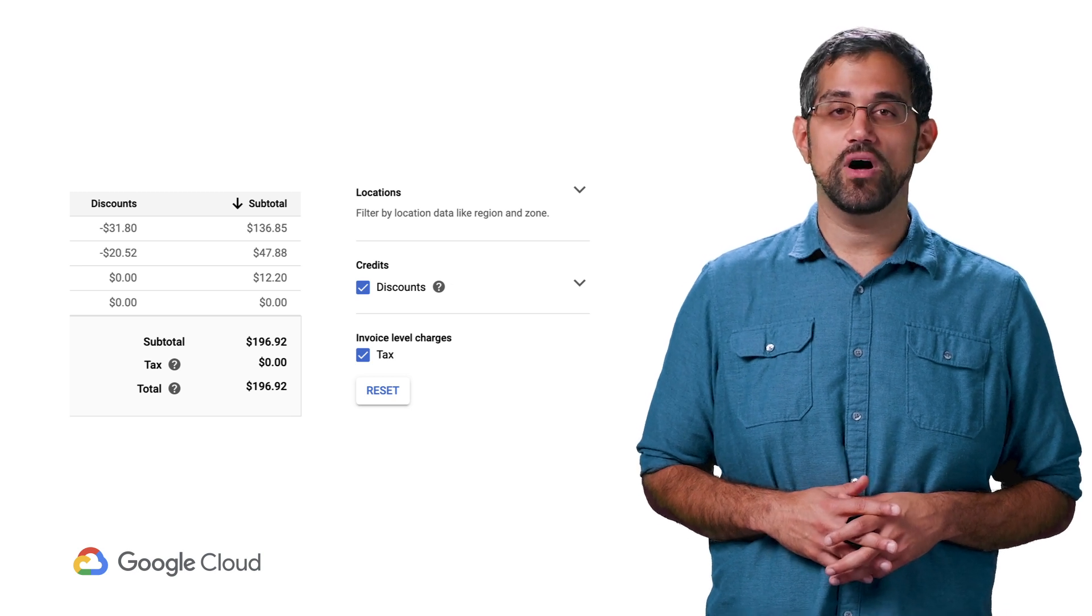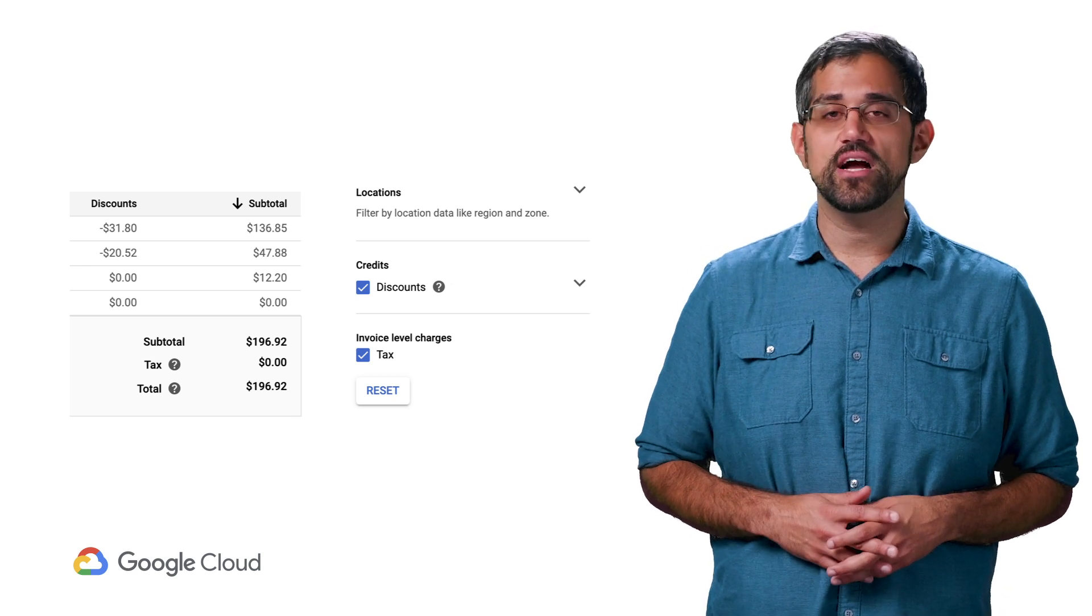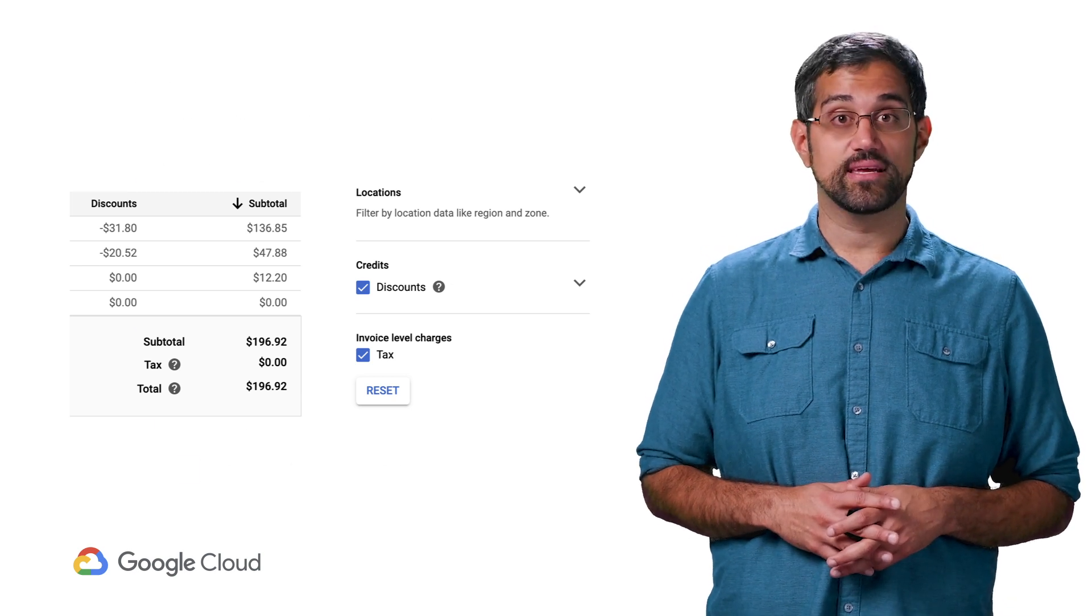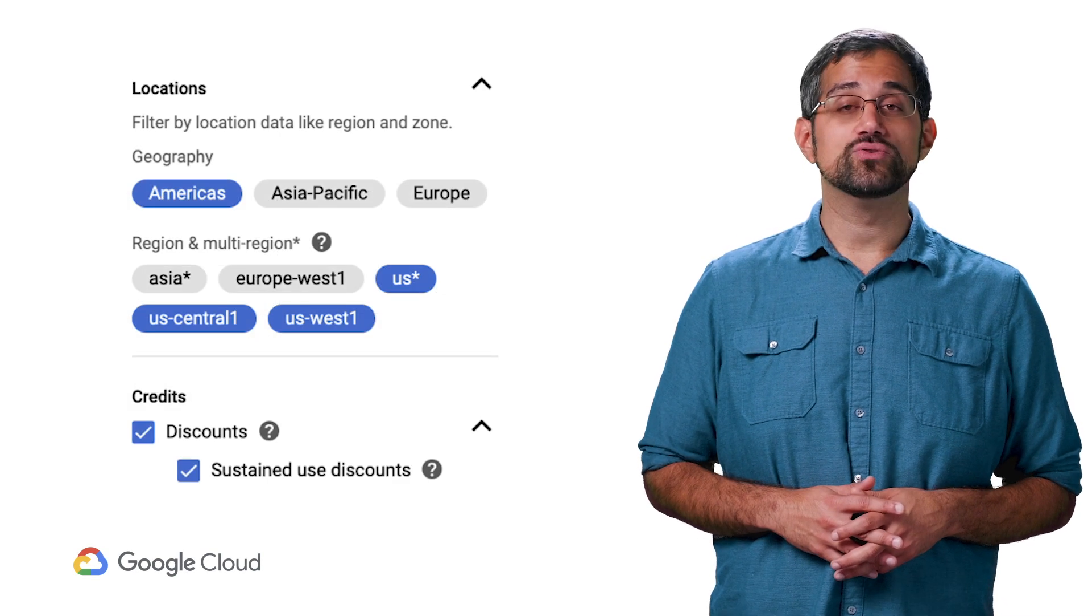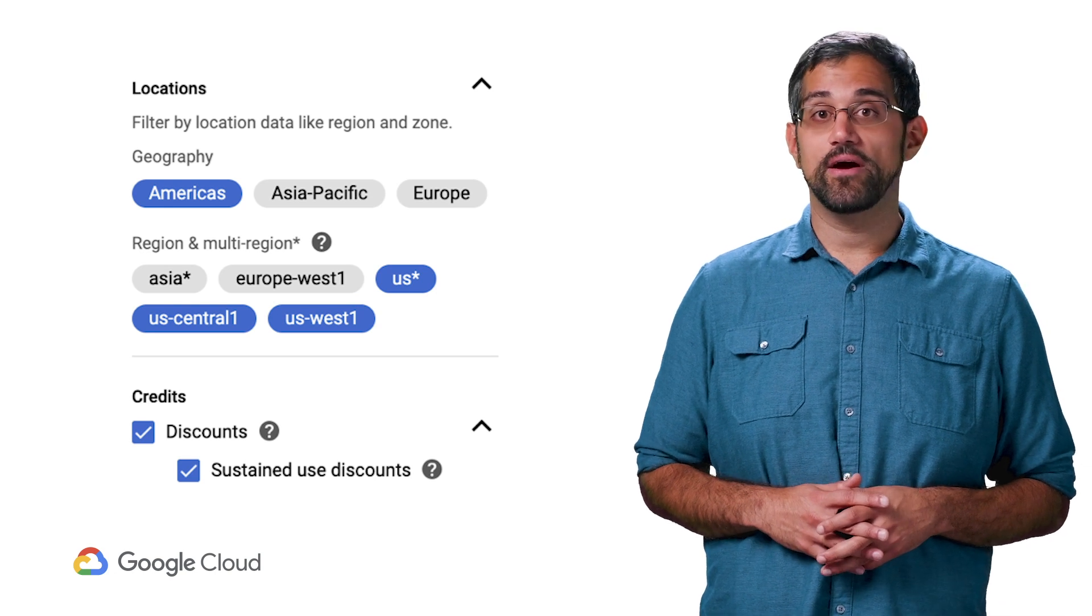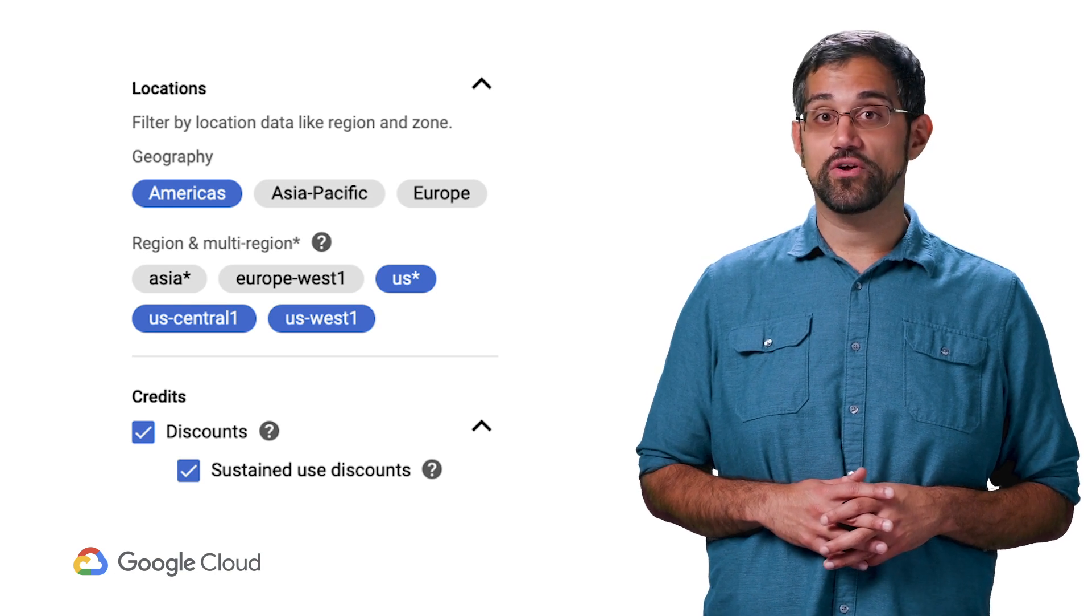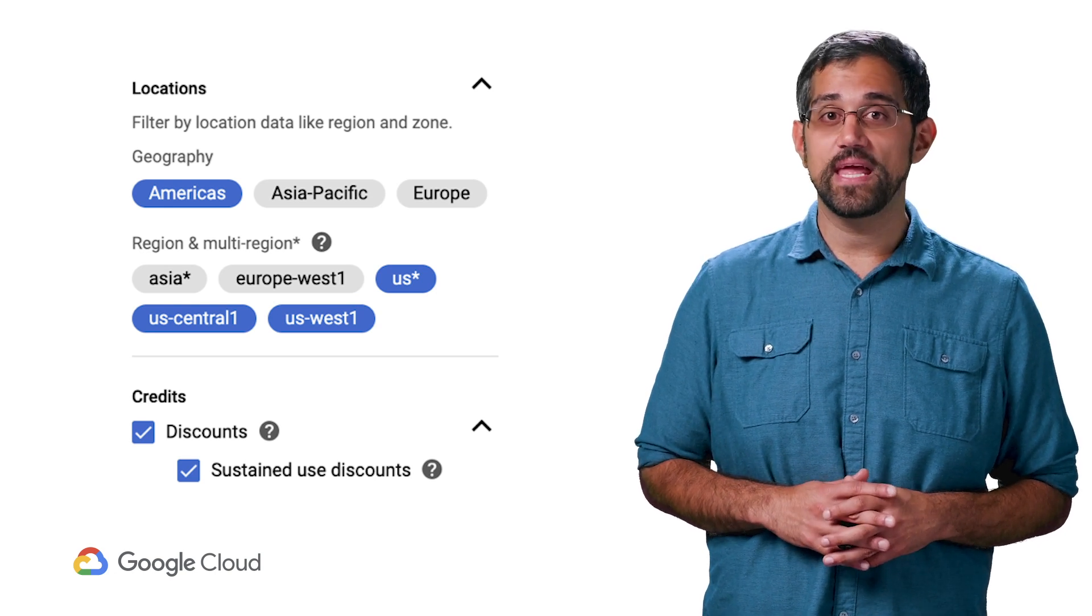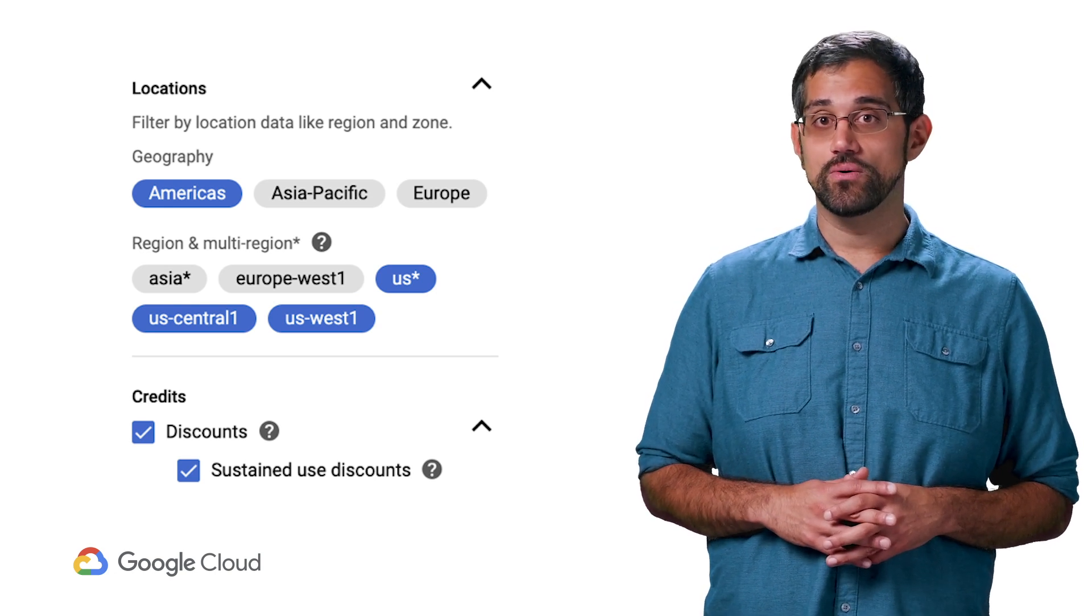You can also choose from other filters to see how your costs are trending. As you change the time range, the costs and comparative costs above the graph will update based on your view.